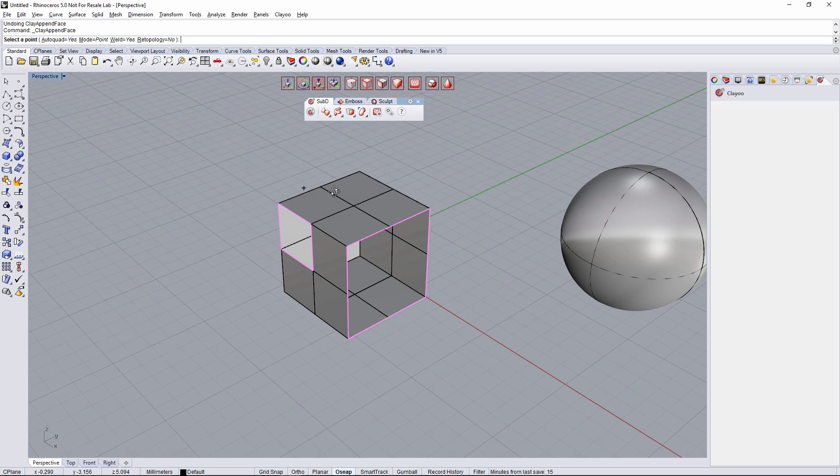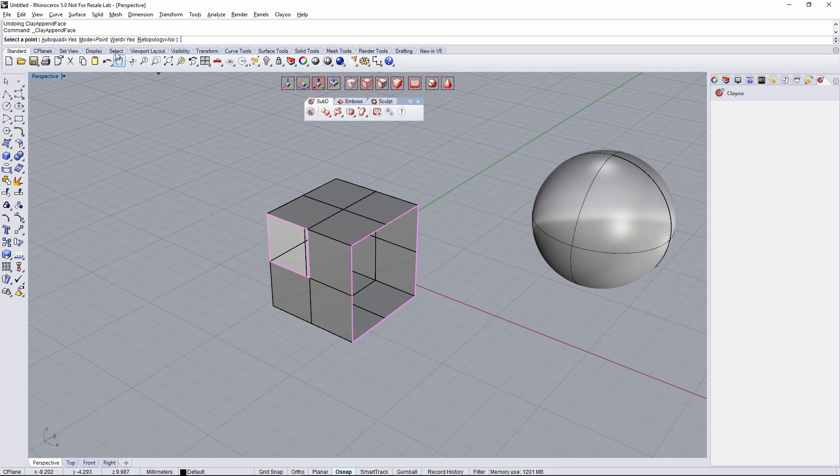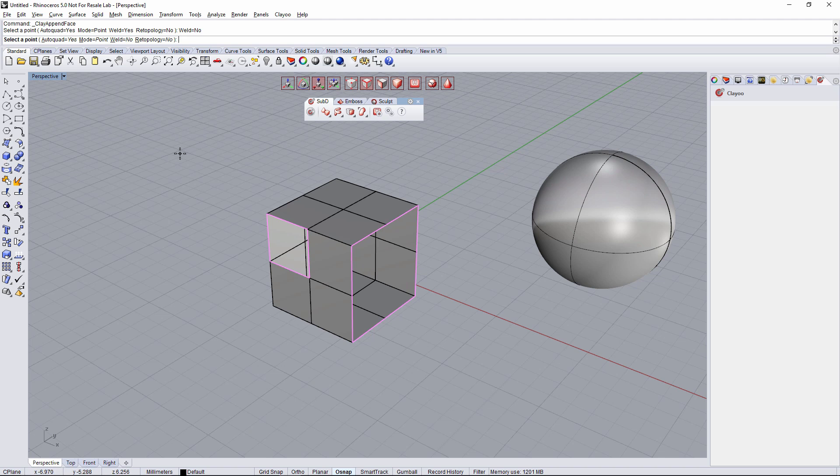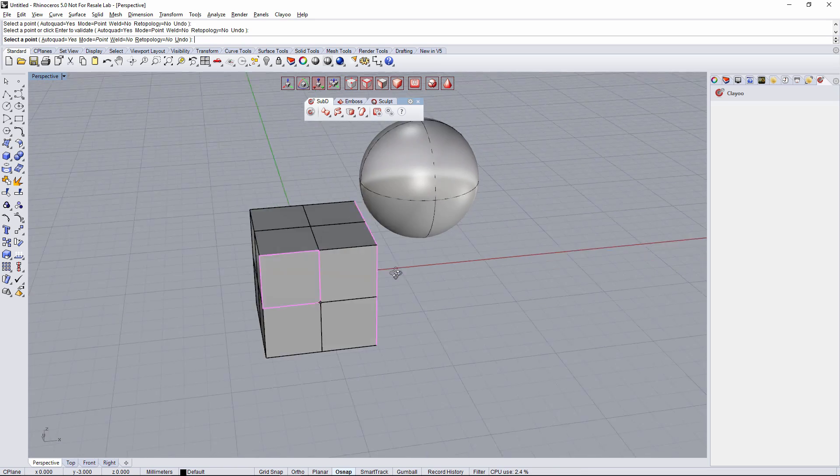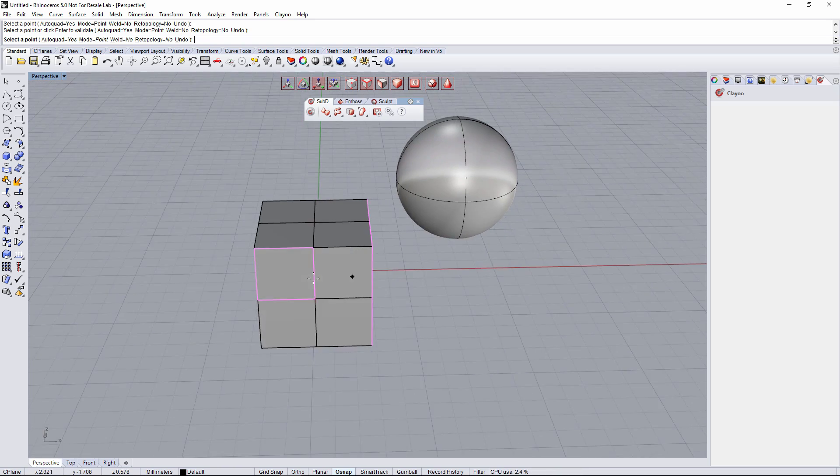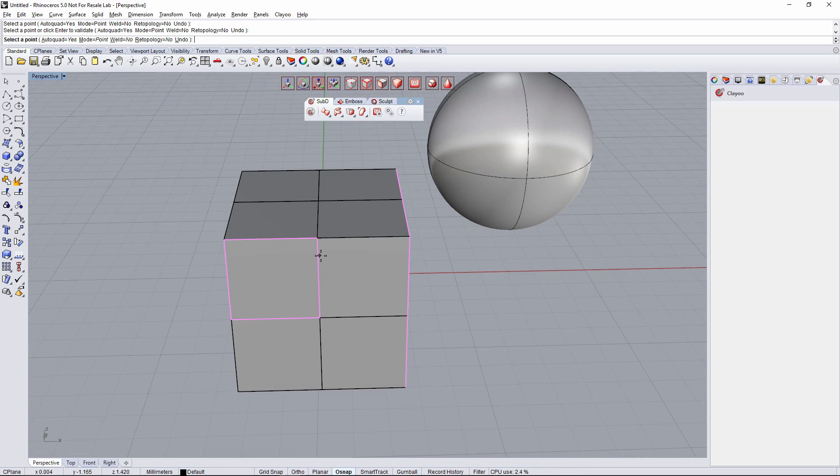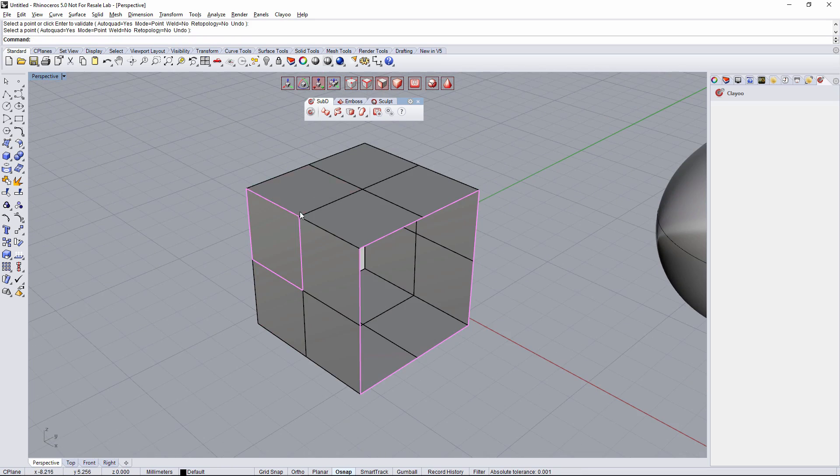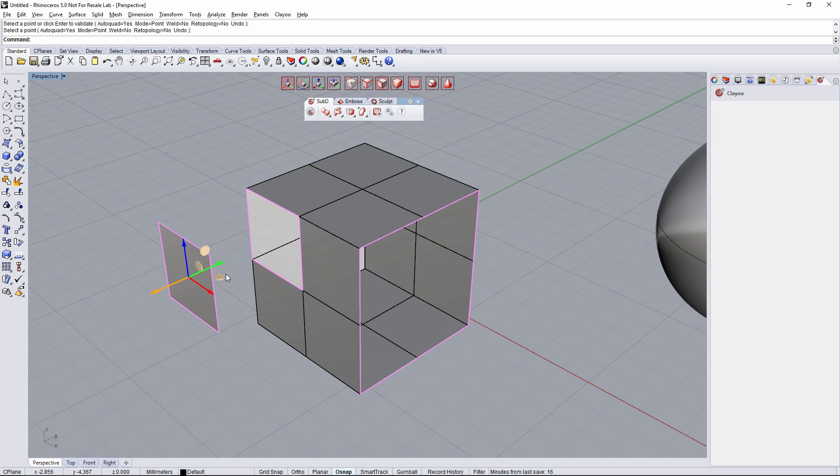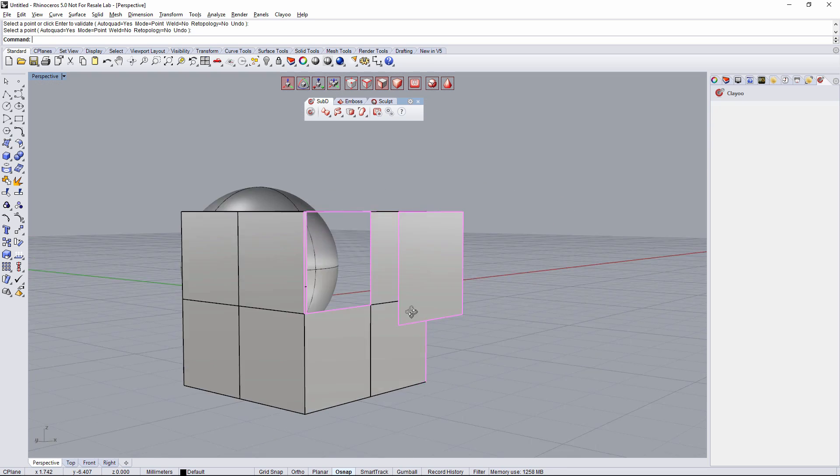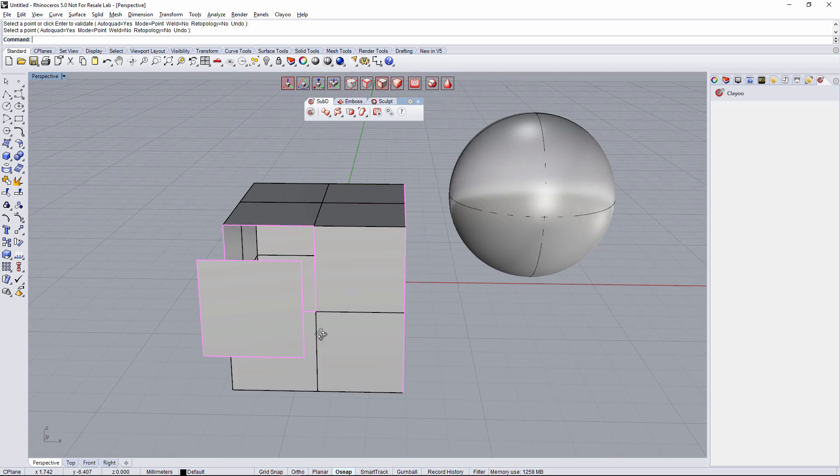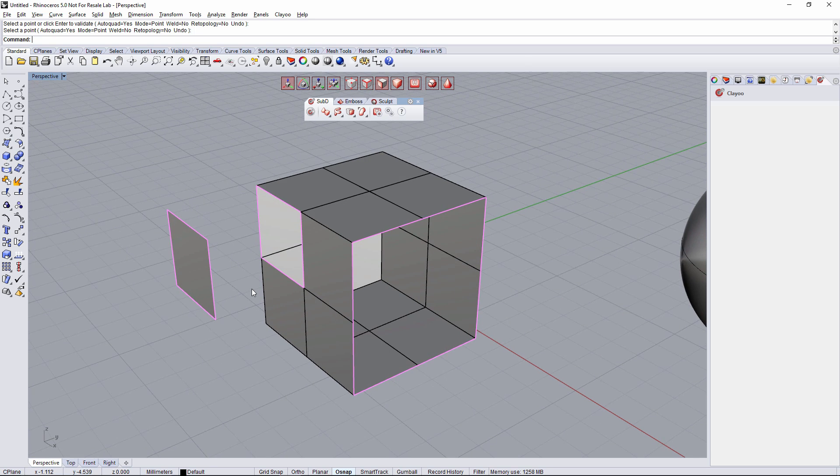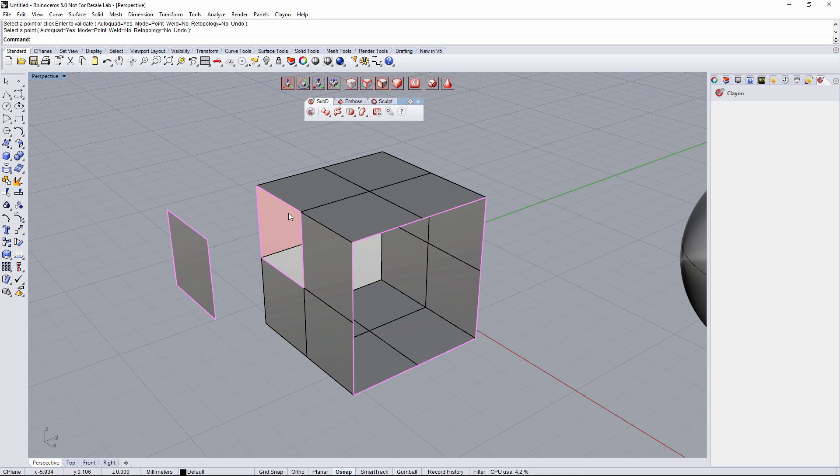When I deactivate the weld option while creating the same face that I was creating before, it's gonna create the face but not welded with the base geometry. So if I select the face right now and go to the move gumball mode, it's gonna be totally separate from the other object. So I can create a face welded to the object or not.